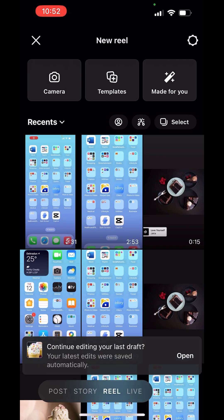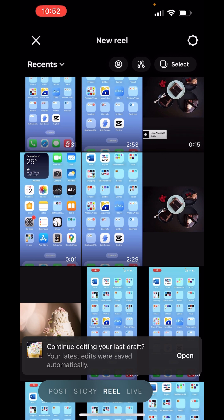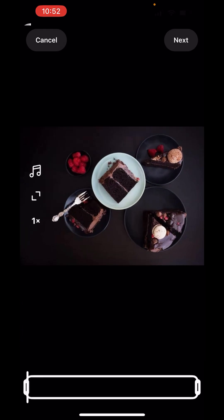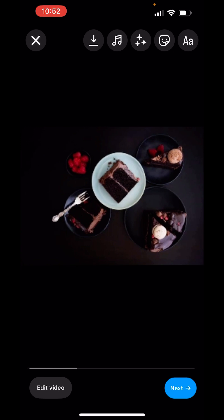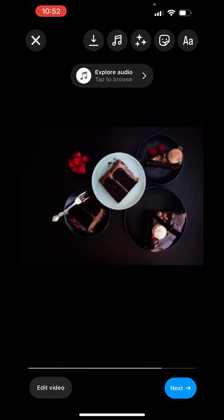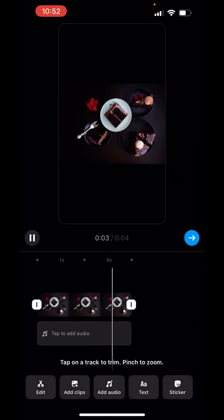Choose the pictures you want to add to your Reel or any video you want to add. Click next. Now down there you'll see the option of edit video. Click on edit video.